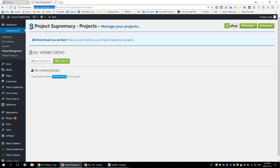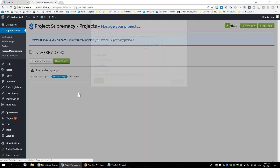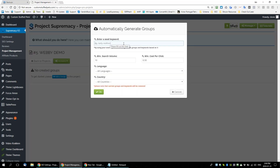So if I was just starting my keyword research — I already understand my affiliate product, I already have the domain 'custom stuff pets' — now I'm going to start some keywords. I'll automatically generate groups. Enter a seed keyword — let's go with 'custom stuff pets.' Minimum search volume, let's make it 500. Minimum cost per click we won't worry about too much yet.